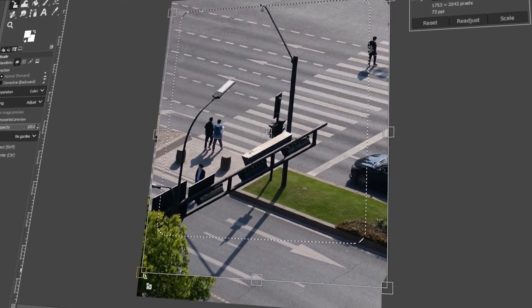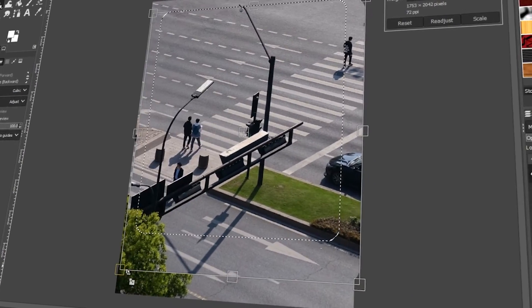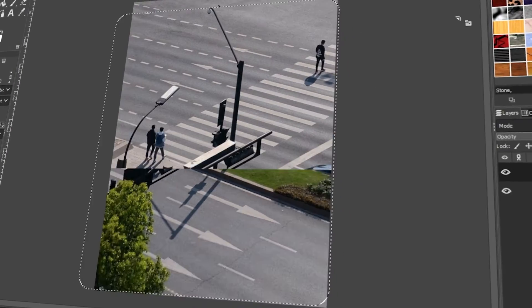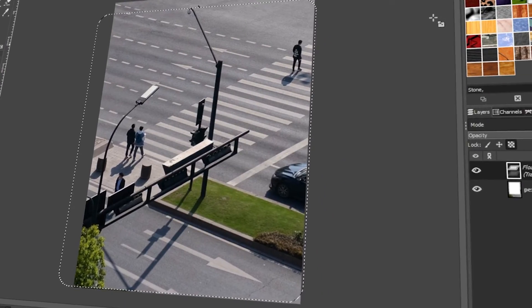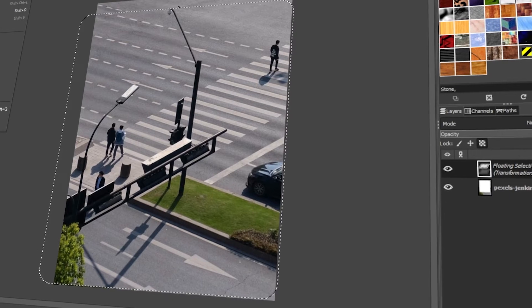In today's video, I will teach you how to resize a selection in GIMP. Let's get started!